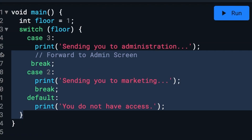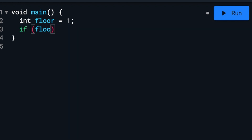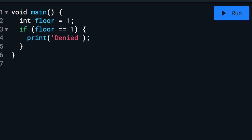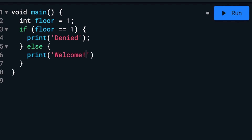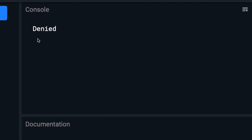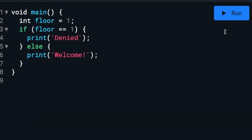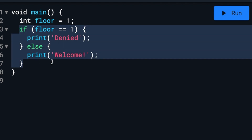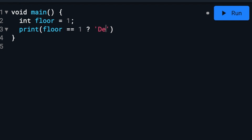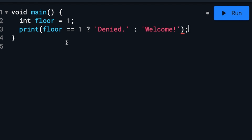As a bonus, we will talk about ternary operators, which are a short form of writing if-else statements. So if the floor equals one, the user will be denied access to the app; otherwise they are welcomed. We can see they are currently denied. But we could actually shorten this dramatically, and as you can see, because we are on floor one we are still denied.